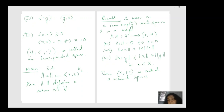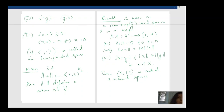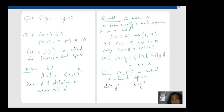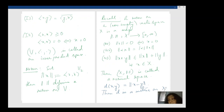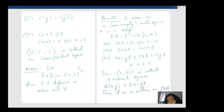If I set d(x, y) = norm(x − y), then d is a metric on X. Here comes the analysis part — you have a topology defined by this metric, so you have notions of convergence with respect to this norm or metric. All that machinery is there.